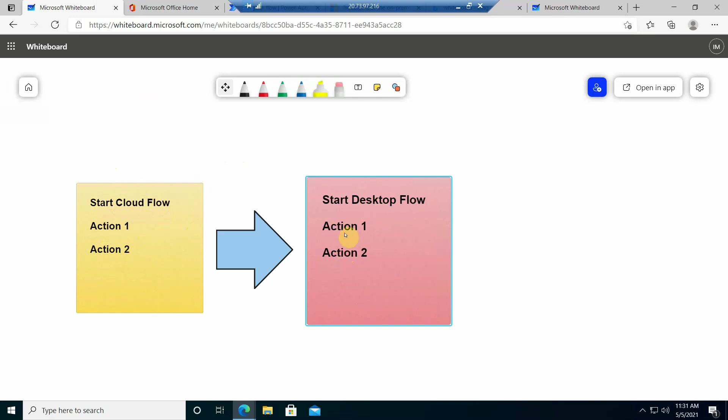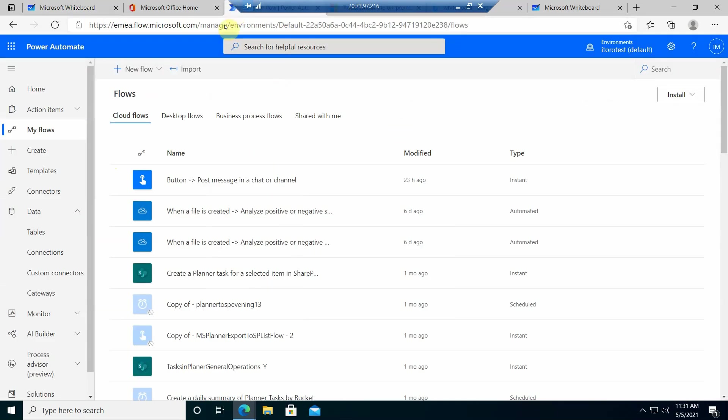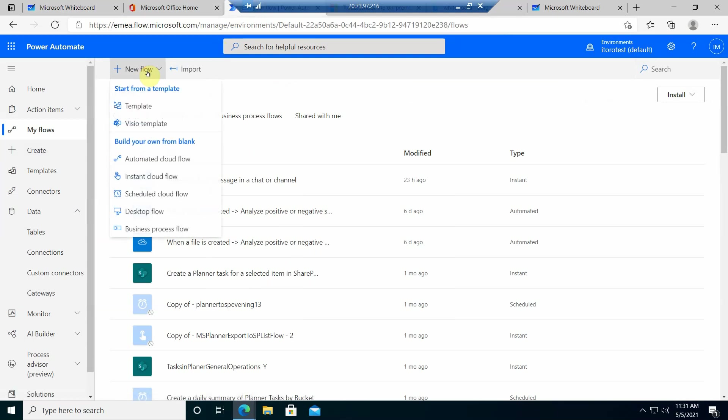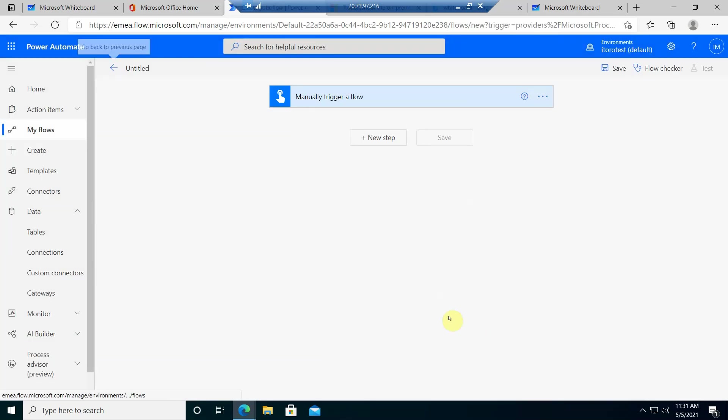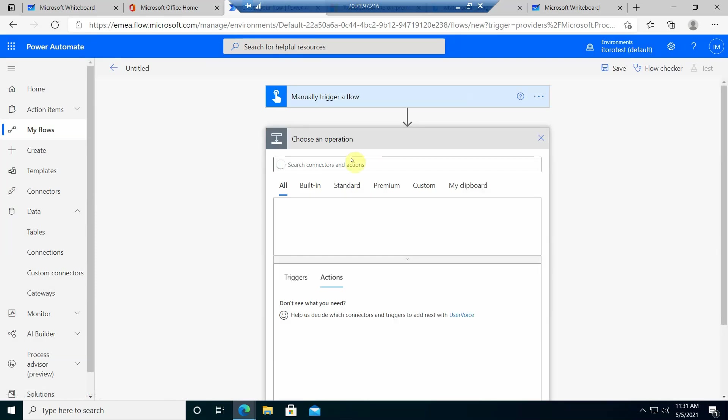So if I navigate here to the Flow Center, I can create a new flow. In this case I'm going to create an Instant Cloud Flow. It will be manually triggered so I just trigger it manually for now and let's give it an action.